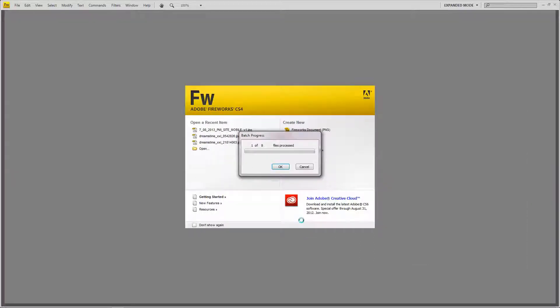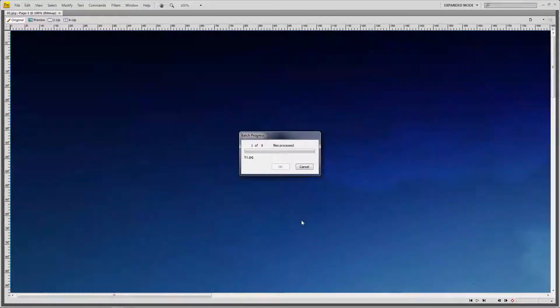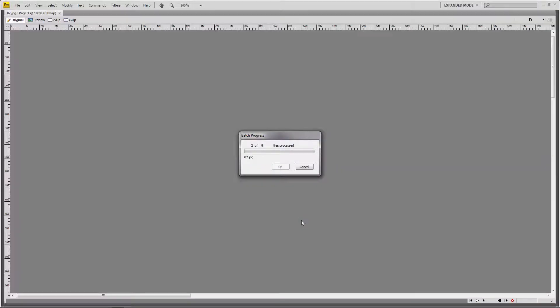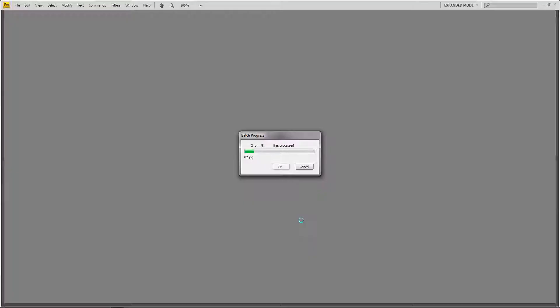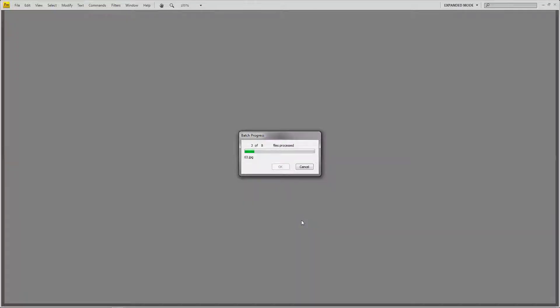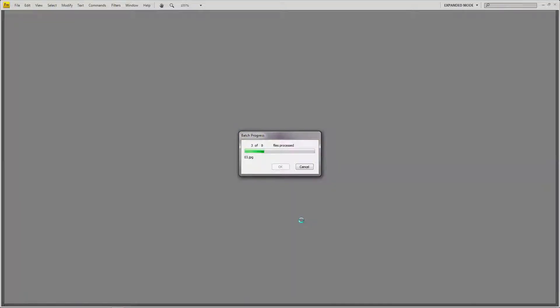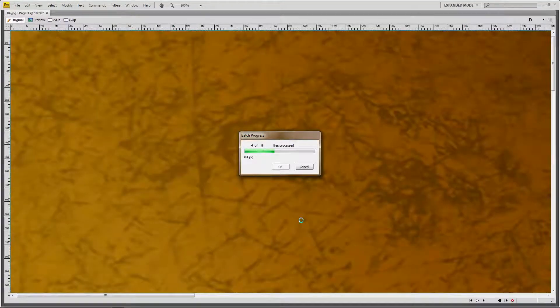And as you can see, the software is going to load in each image. And it's going to do the work for me. So just wait a few seconds for this to complete the batch process.